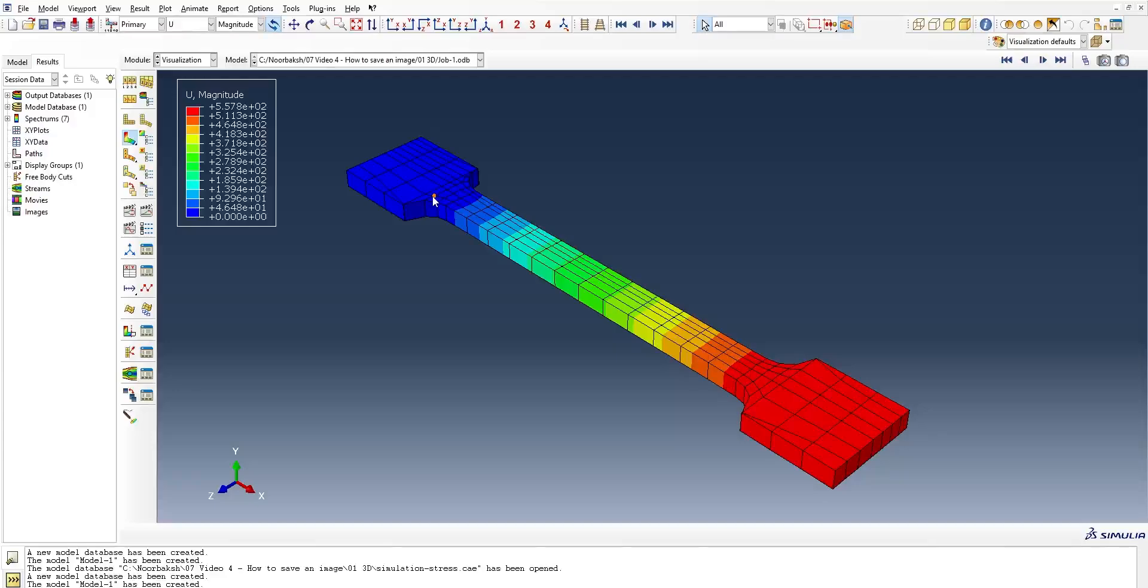Hello Abacus users, what's up? In today's video, I'm going to demonstrate how you can save or take a screenshot of your simulation.